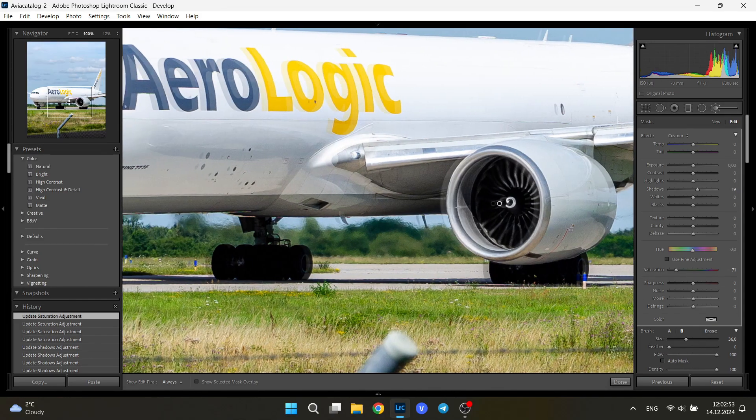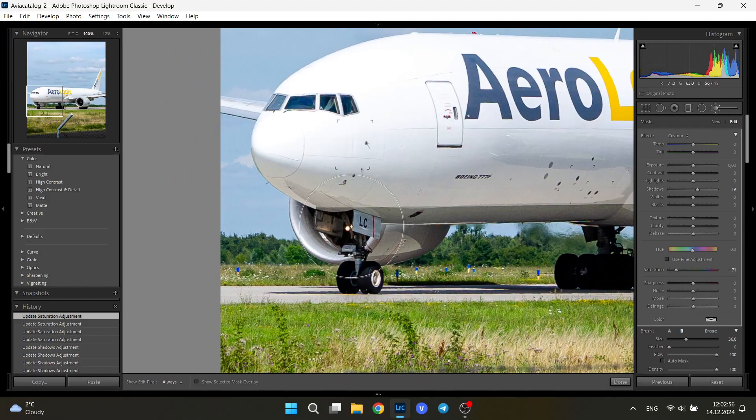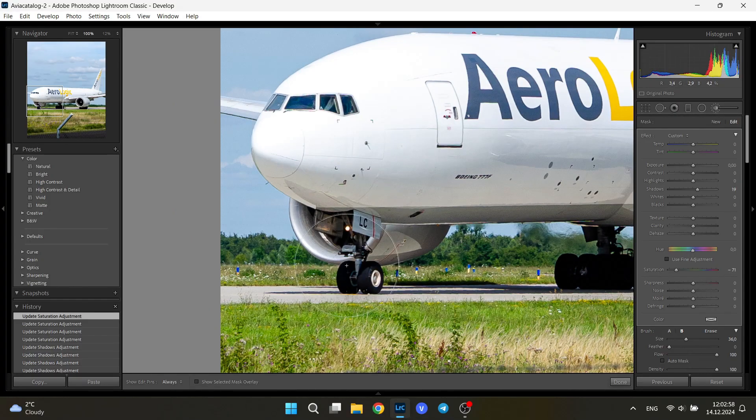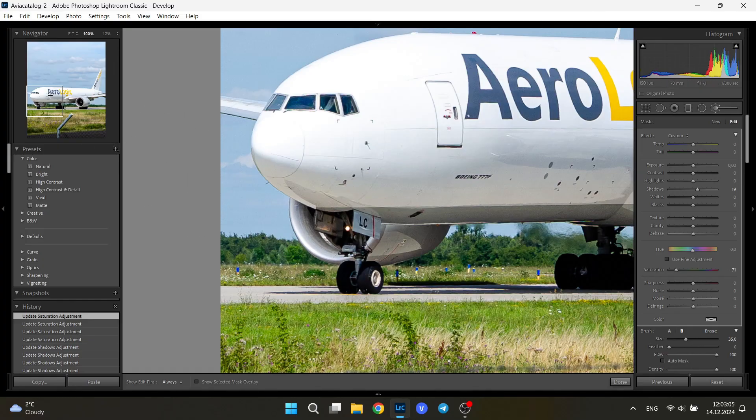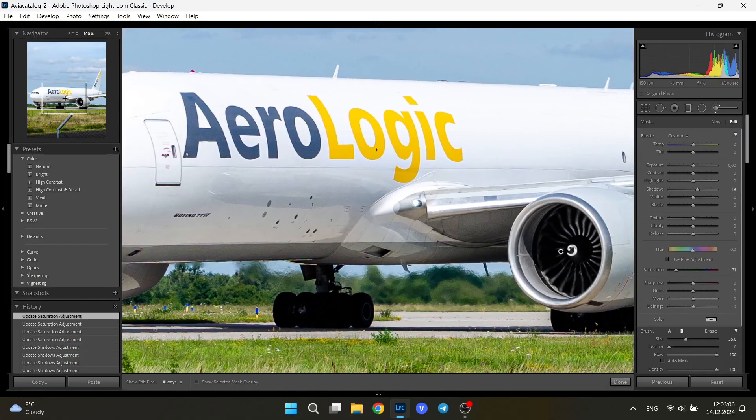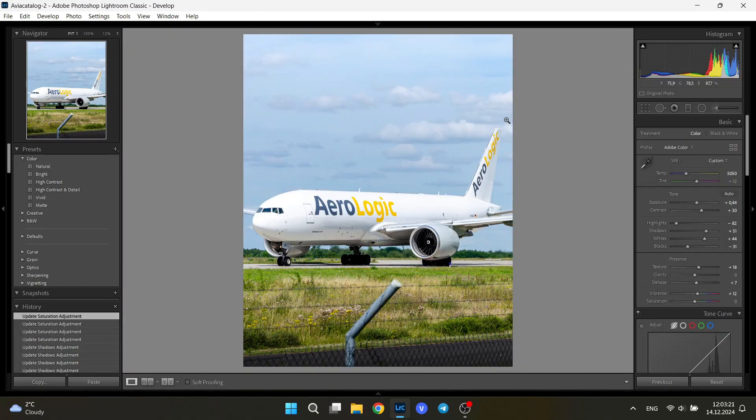Now let's go to the left engine. This one is not really visible because of the nose landing gear, so it doesn't make sense to do any details in that little part. So also I click done. So this is more or less the final version of our image.